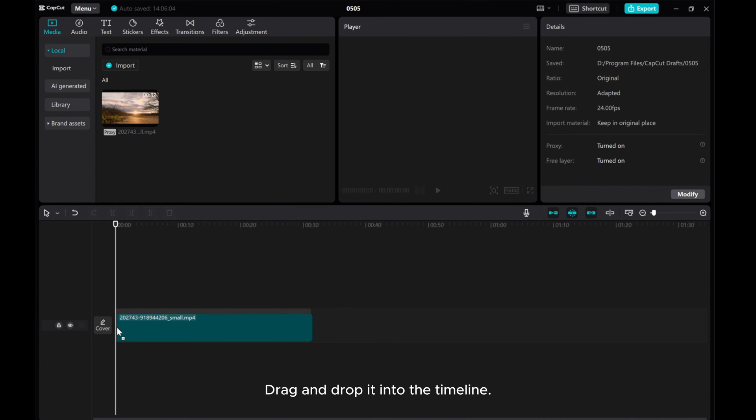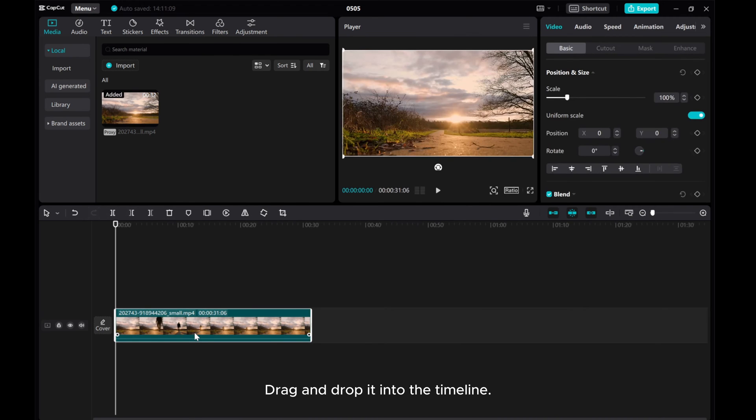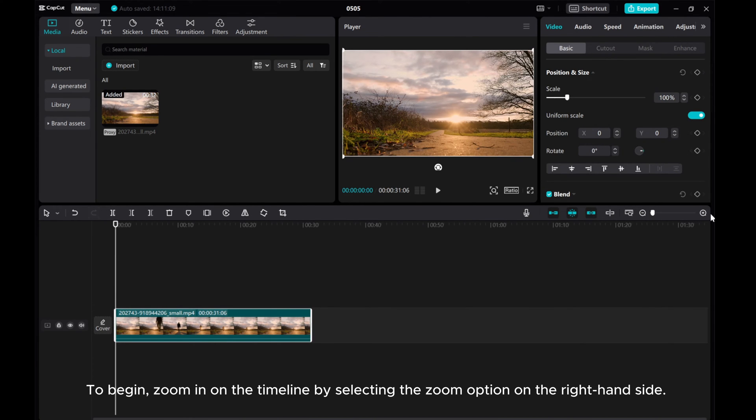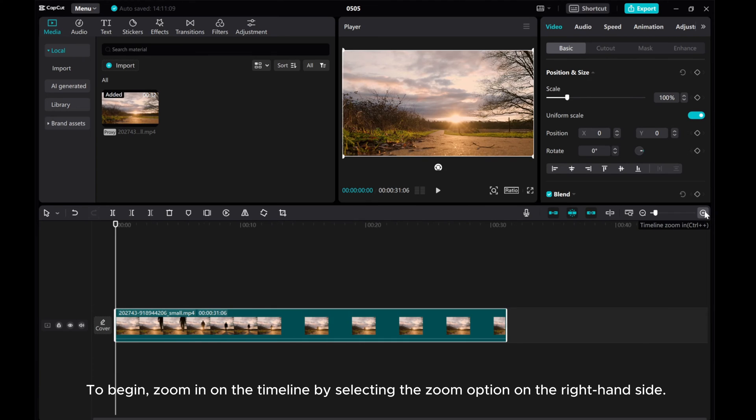Drag and drop it into the timeline. Then, I want to remove a segment. To begin, zoom in on the timeline by selecting the zoom option on the right-hand side.